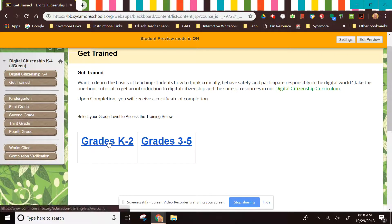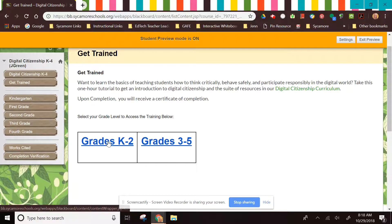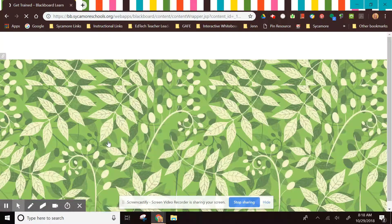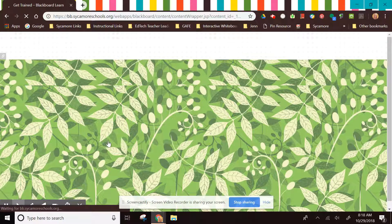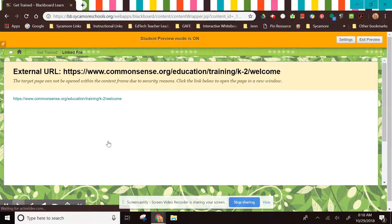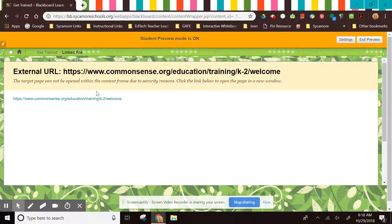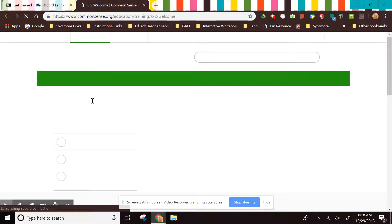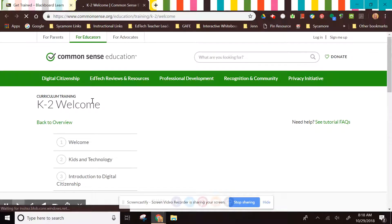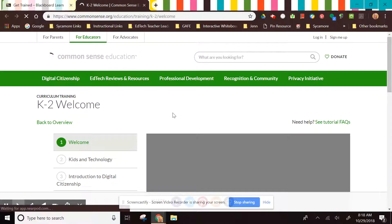Once you open it up, you will click on the band for the grade level that you teach. That will take you to the Common Sense Media training site.